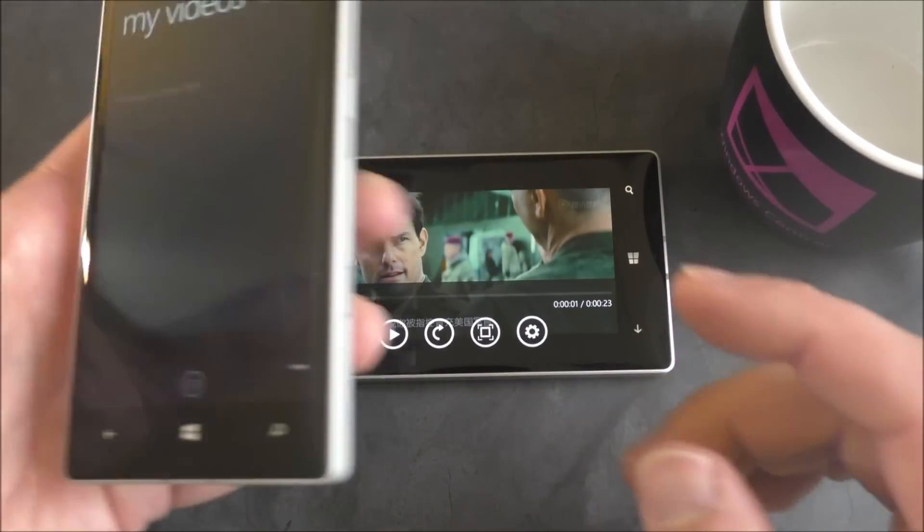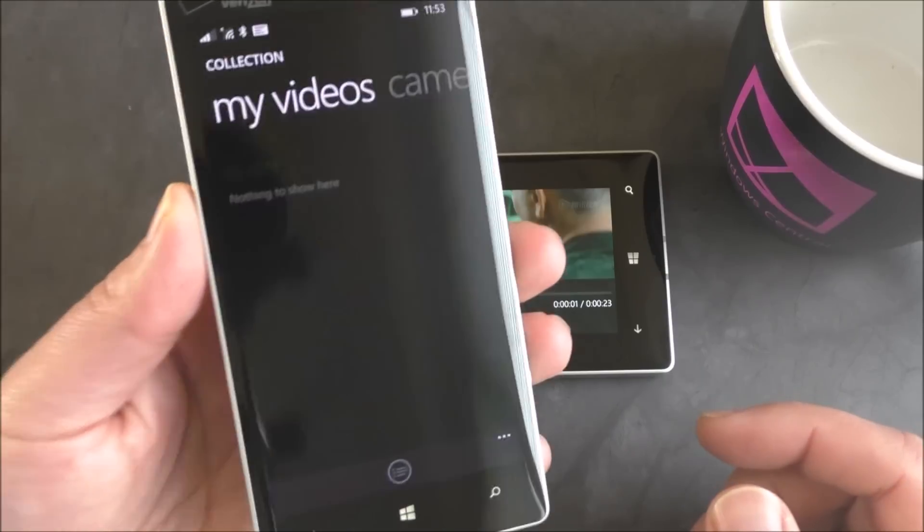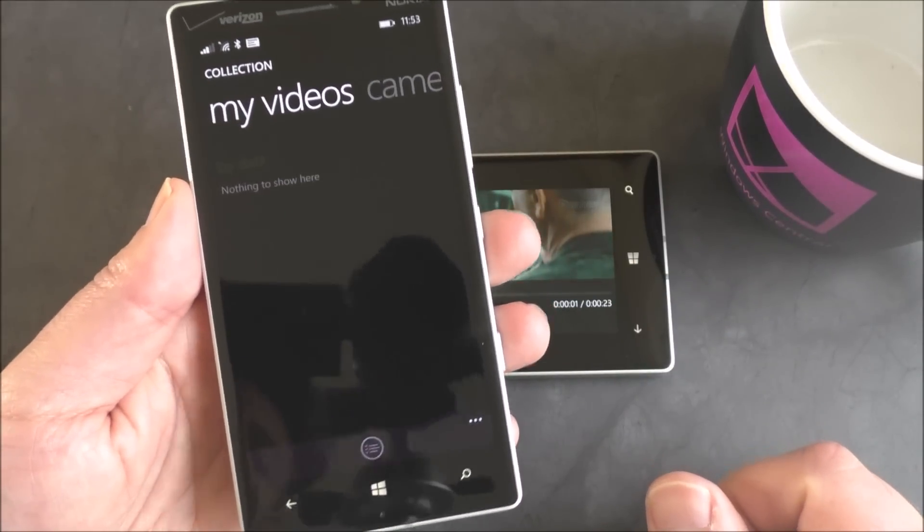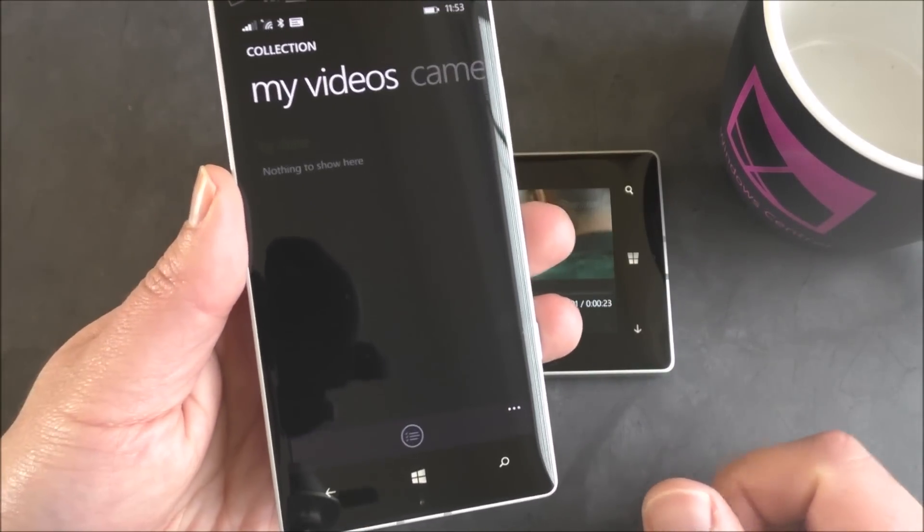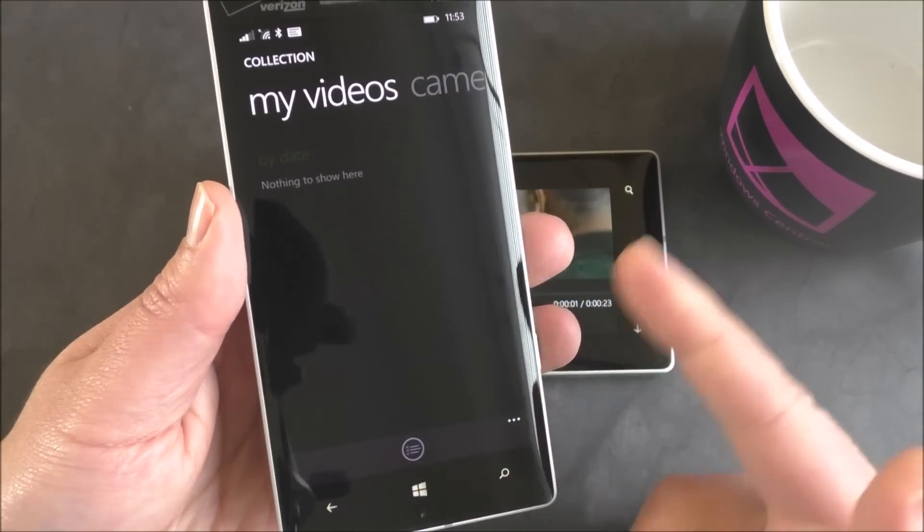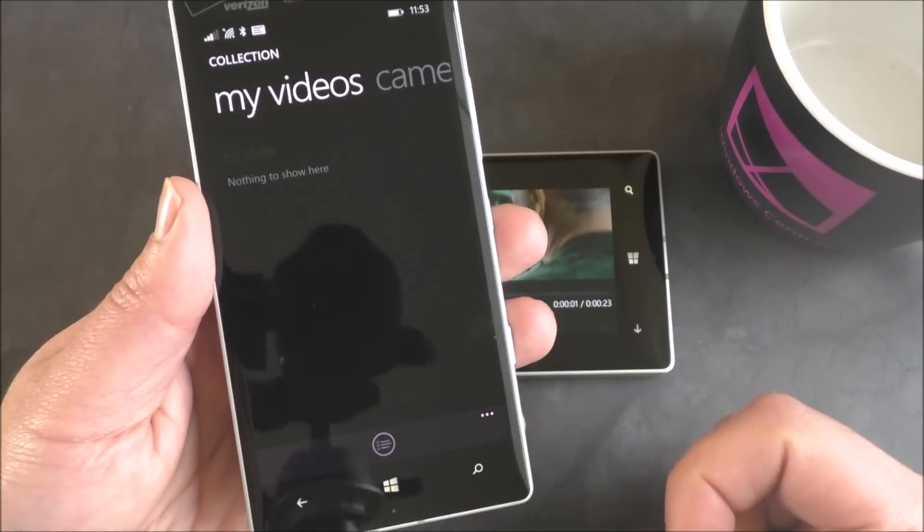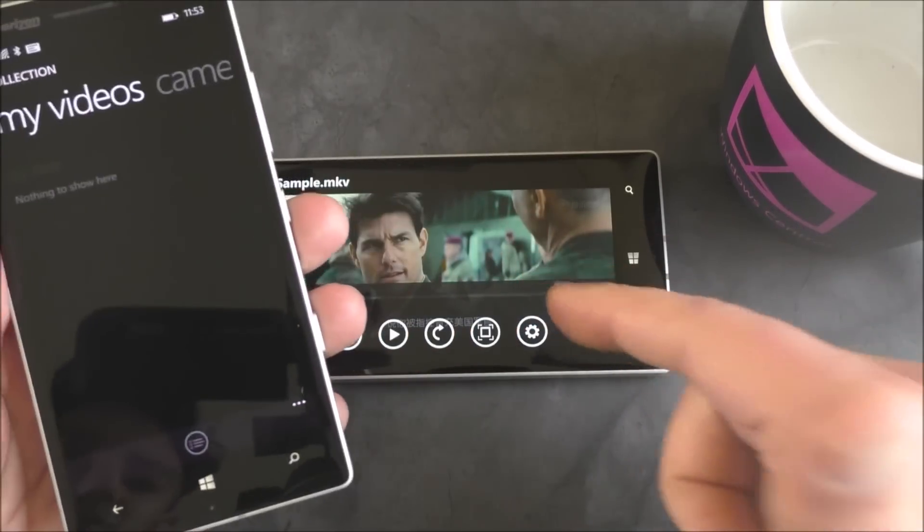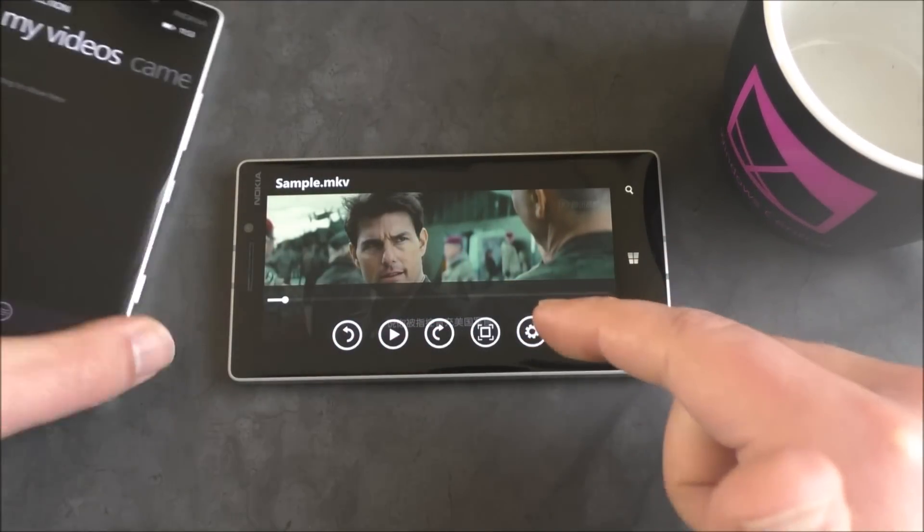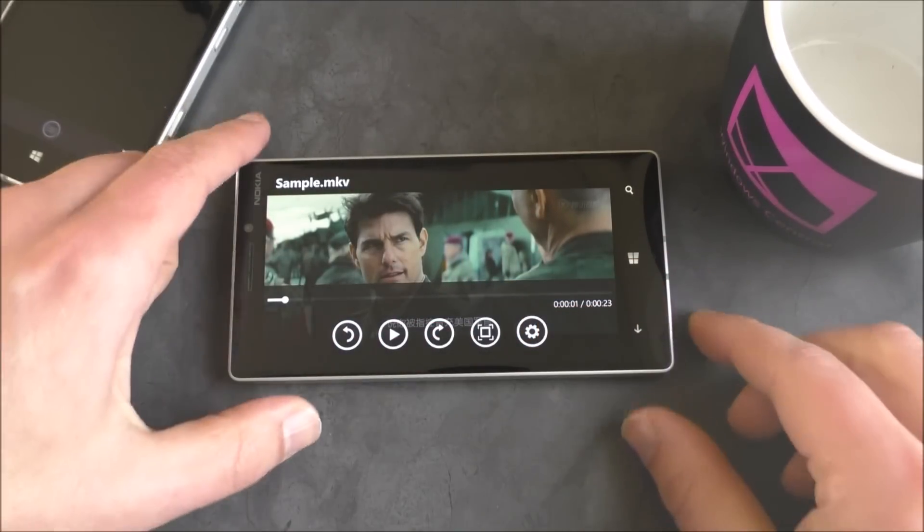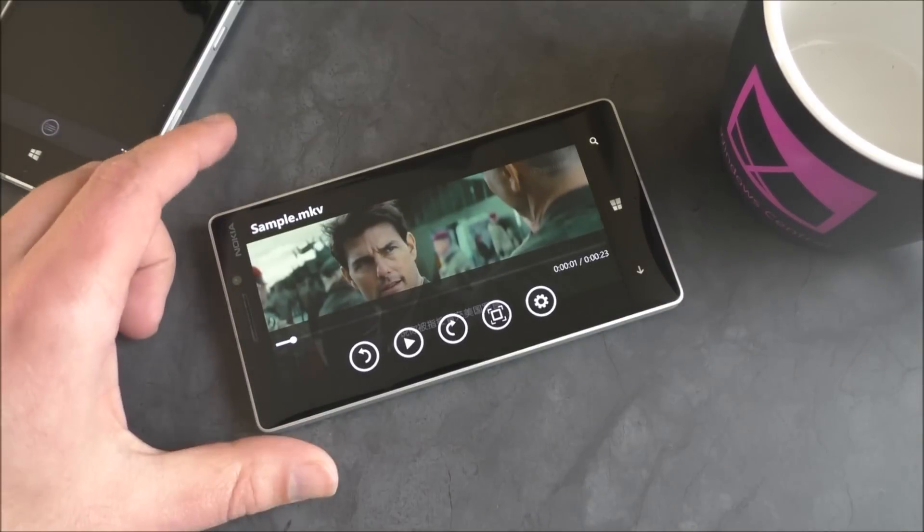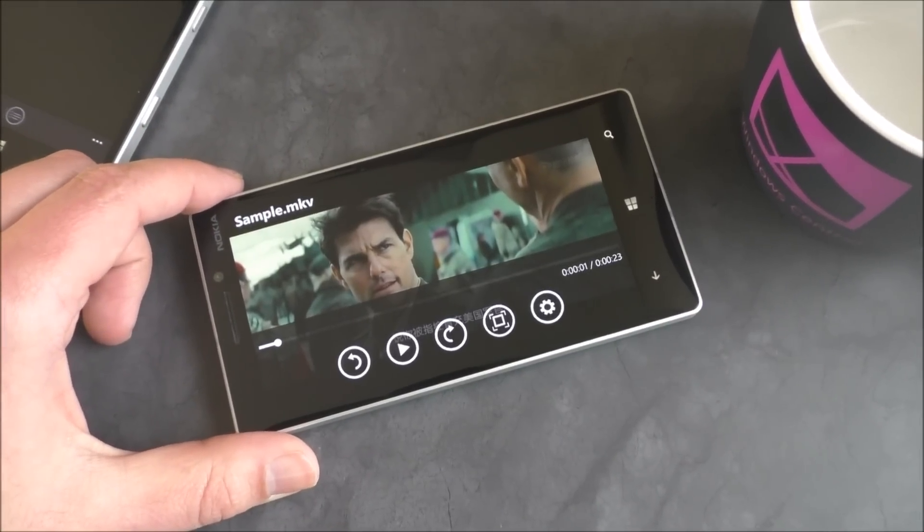Now I did copy this to my Lumia Icon, which does not have Update 2. I really wanted it on there, but I couldn't get it. And as you can see under my videos, actually nothing shows. So the video is copied over here. I did not convert it, and I didn't convert it here either. But a big difference in what happens when you do copy it over as it shows now in Update 2.